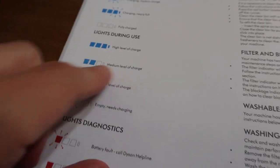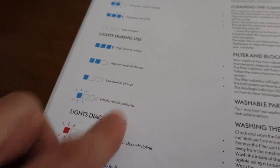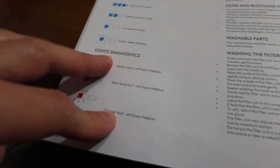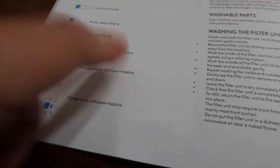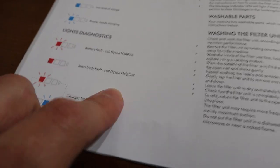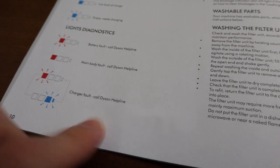And then lights during use, they give you the same kind of thing. High level, medium level, low level of charge. Empty light diagnostics. This one's kind of silly because for all of them, the default thing is to call the Dyson helpline, which I got to say, we've called the Dyson helpline before, and they are super knowledgeable, super helpful, and they can usually fix your problem right there on the phone. So definitely recommend, I'll give you all the number towards the end of the video. Definitely recommend if you're having some issues with your Dyson to give them a call.